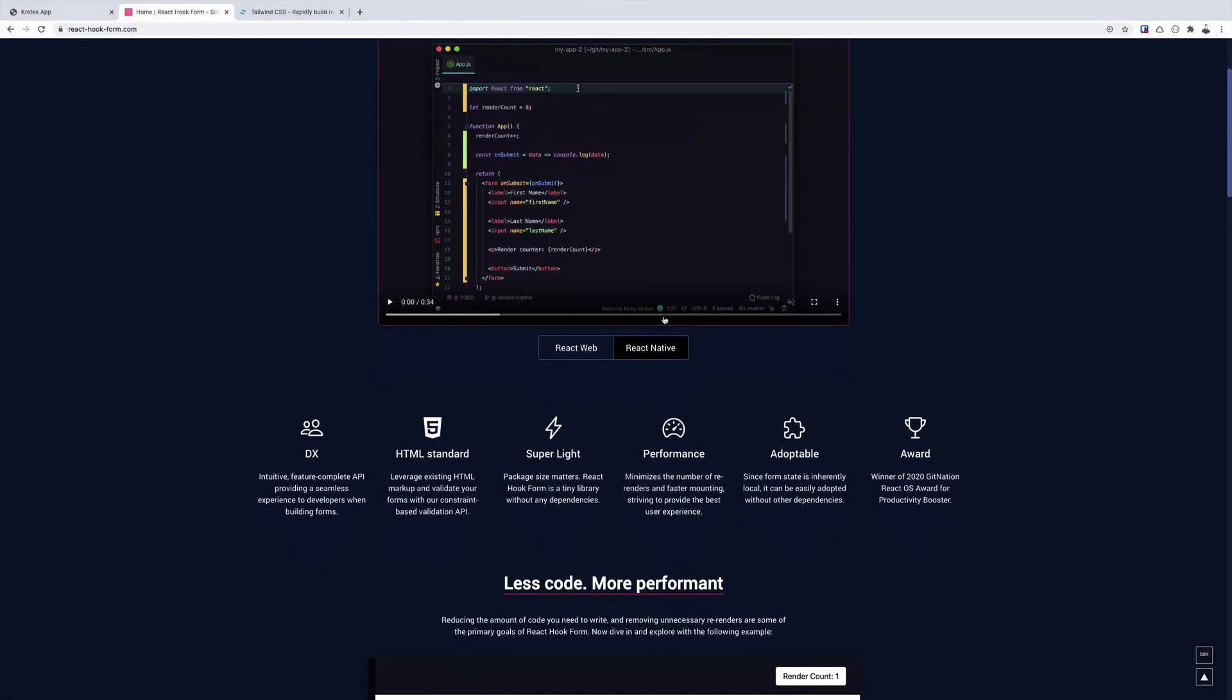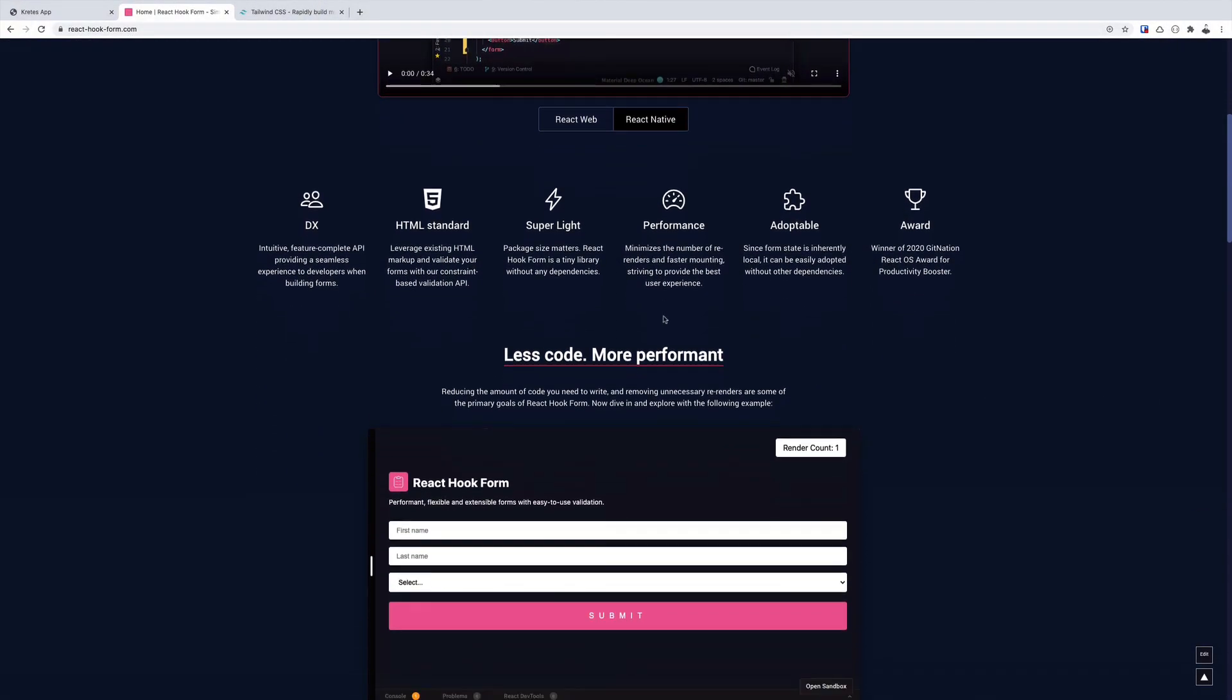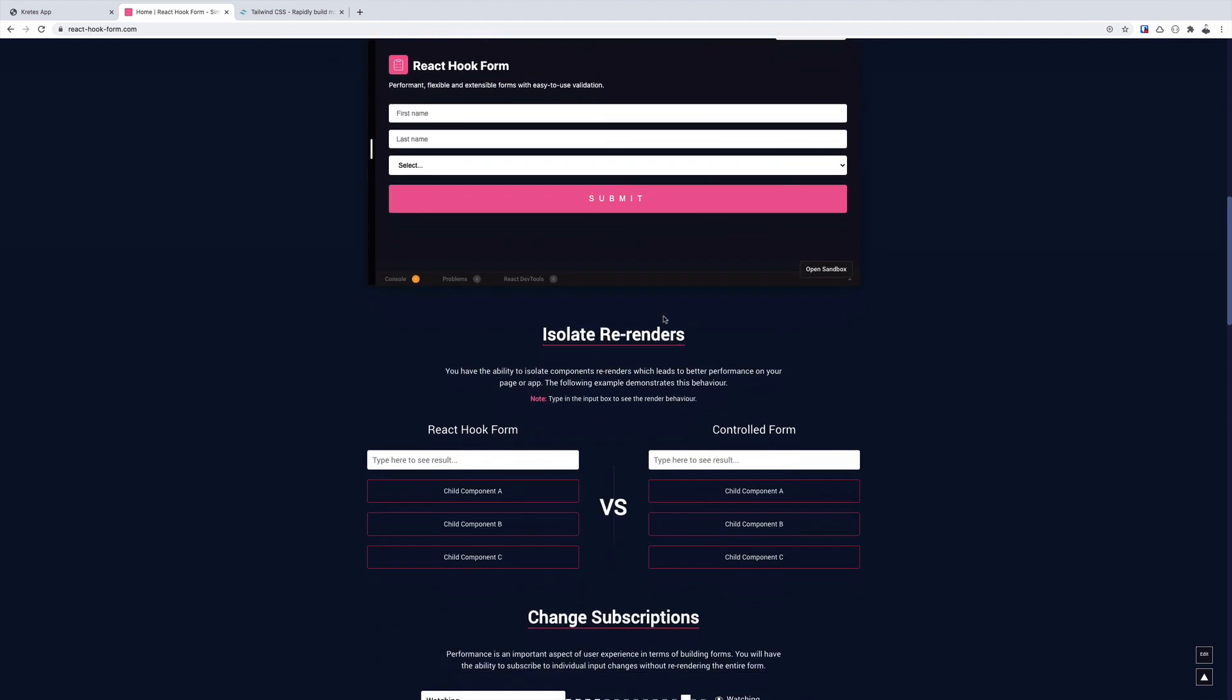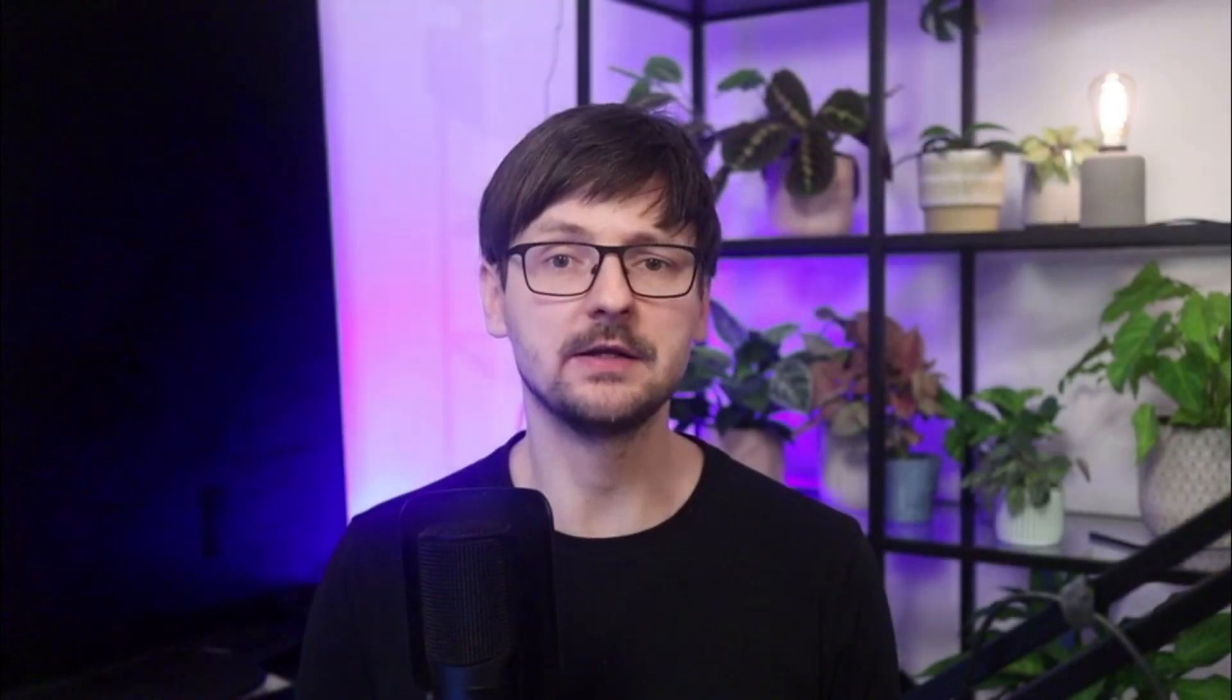React Hook Form is this library for creating and validating forms in ReactJS that focuses on performance and provides a simple, easy to understand API. I find this library extremely well done and orders of magnitude better than alternatives.